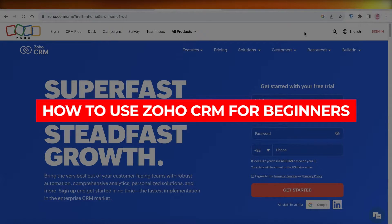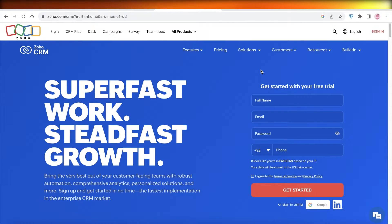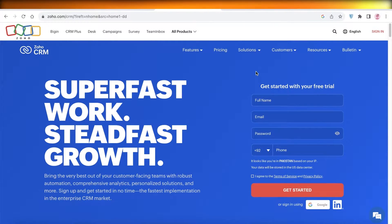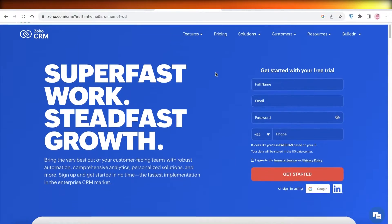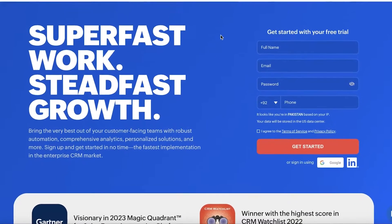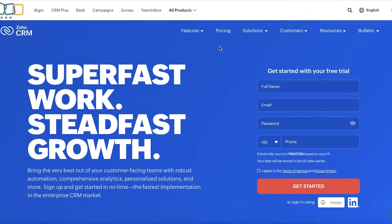Zoho CRM tutorial, how to use Zoho CRM. Hey guys, welcome back. If you're looking to get started with Zoho, it is a great platform for both CRM and they have a bunch of other solutions for your business as well. They have a super reasonable pricing system and are super easy to get started with. So let's get into it.